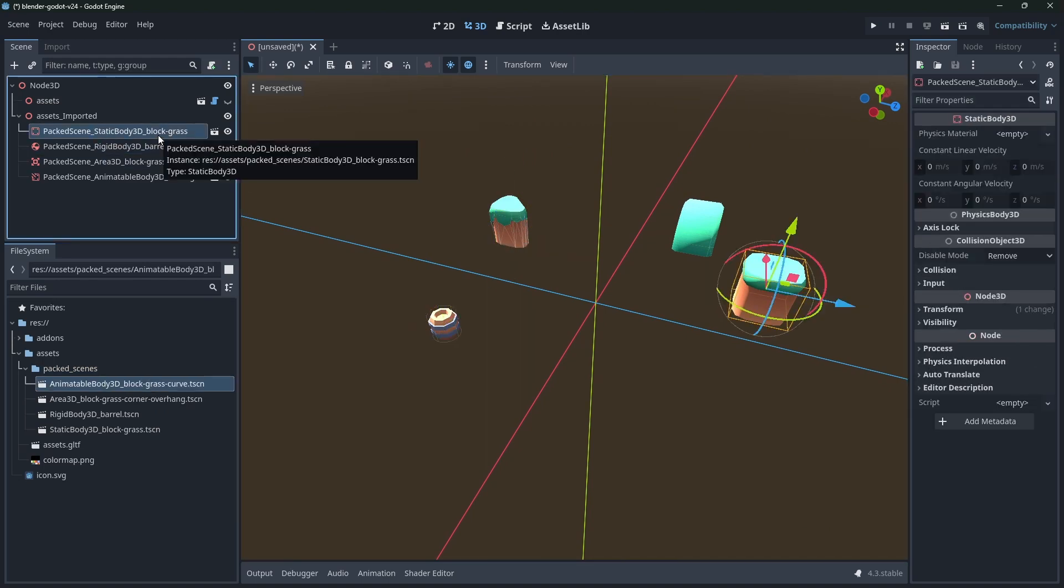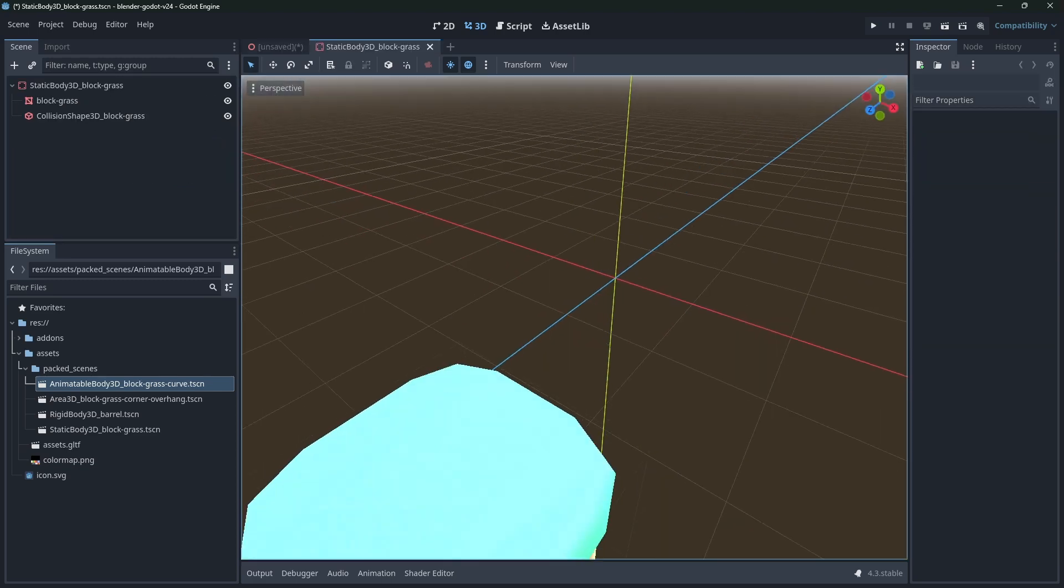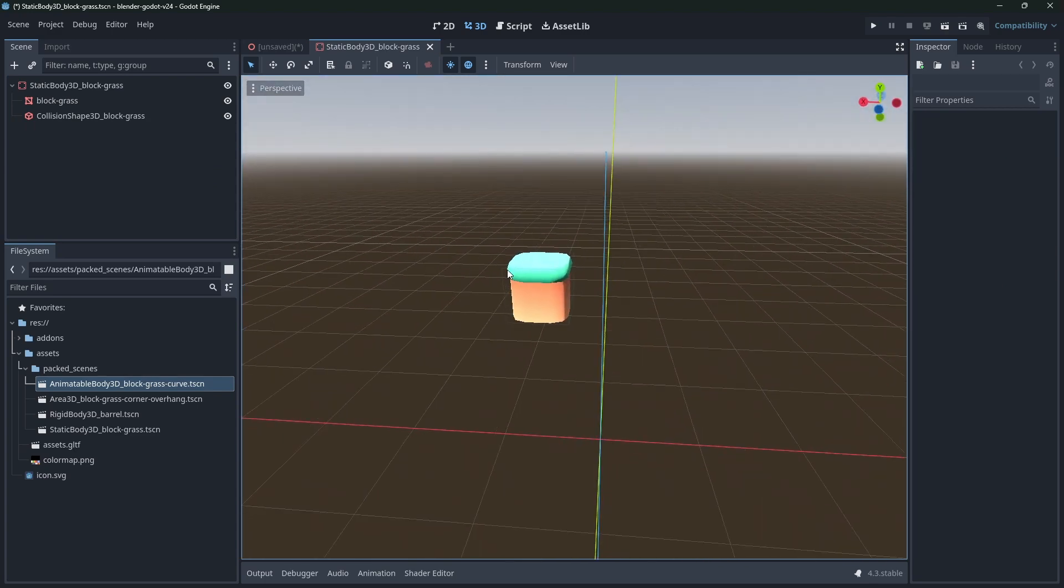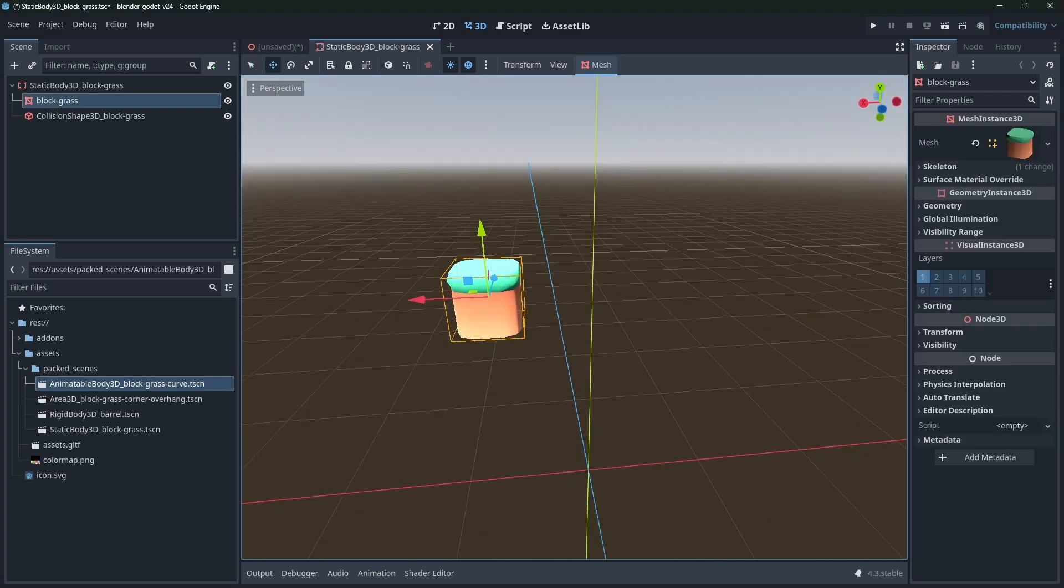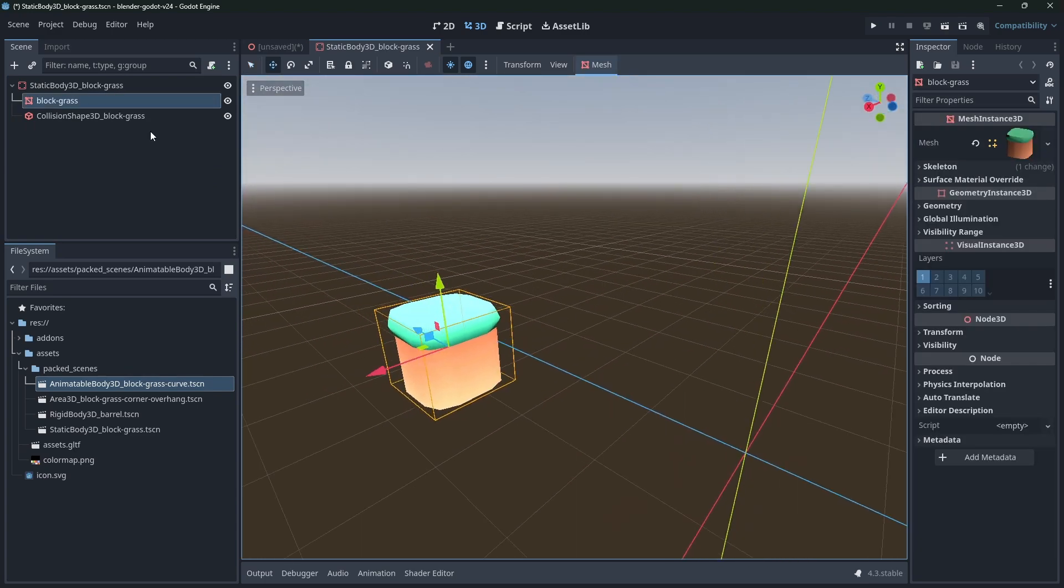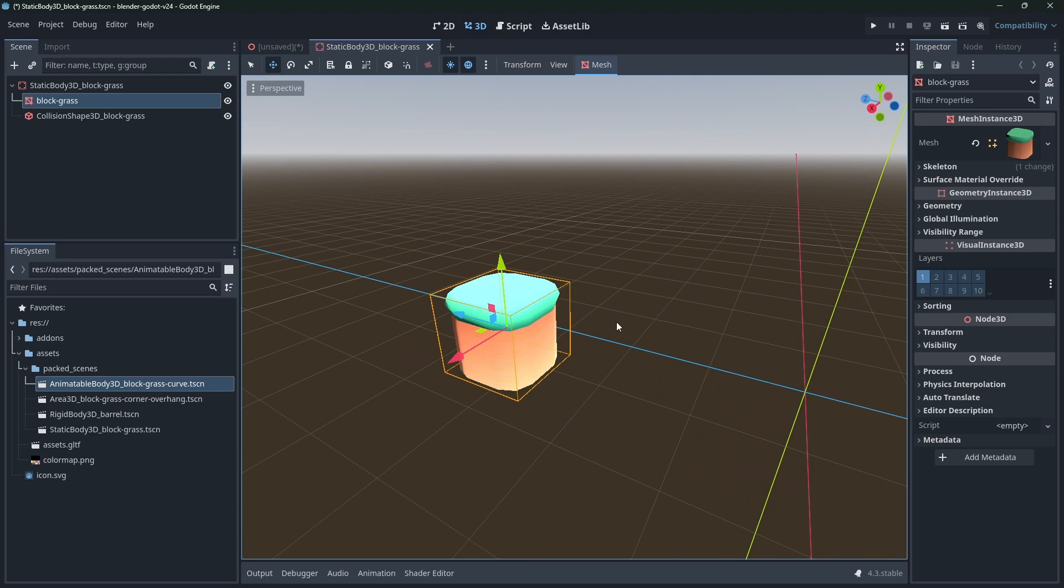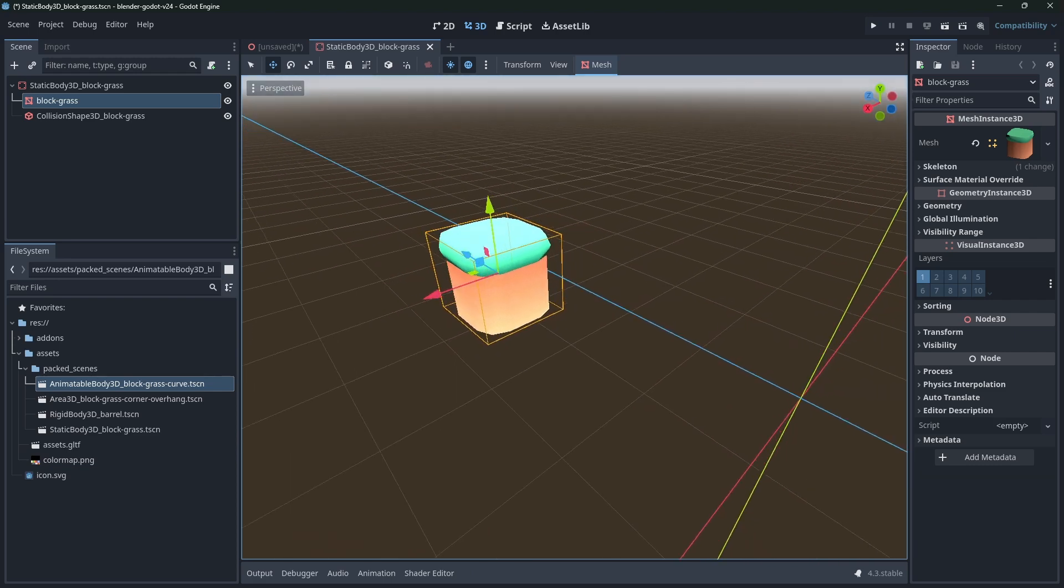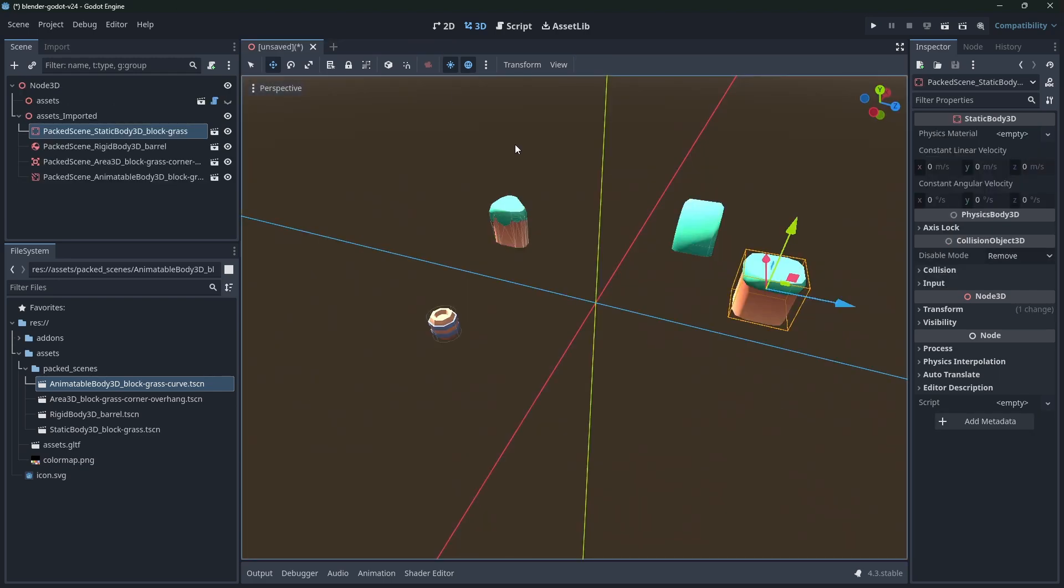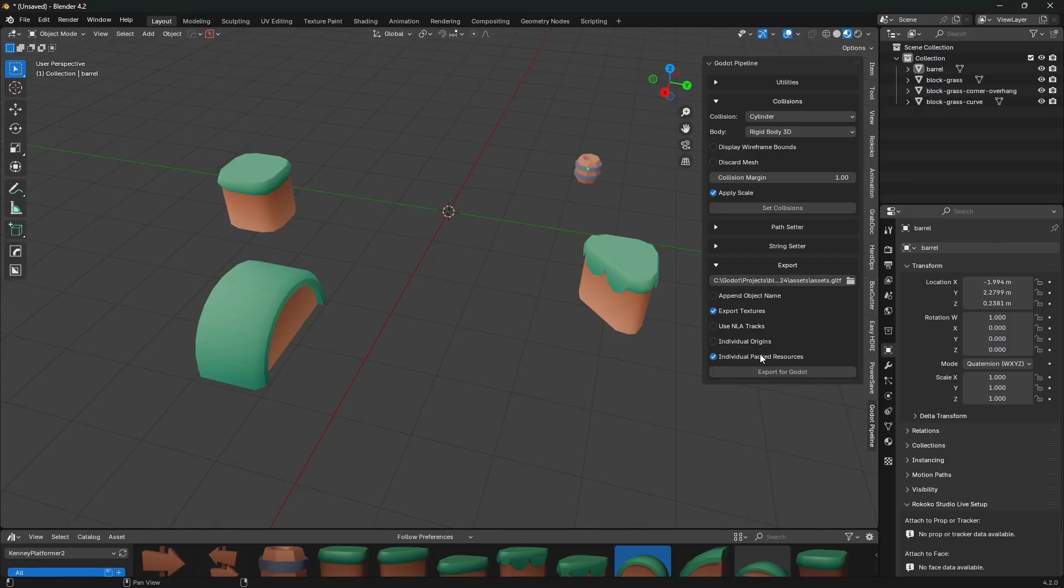All right, so the add-on generated a whole bunch of packed scenes for each one of these instances. And rather than this being a rigid body with its own tree underneath it, it's a packed scene that you can actually click and go into. So what you'll notice is we do have the mesh, we have the body, and then collision shape, but it's not at the origin.